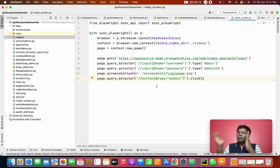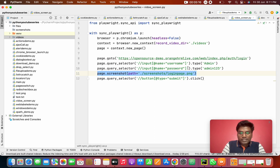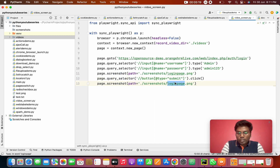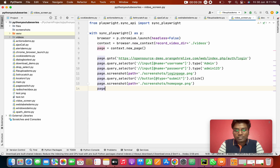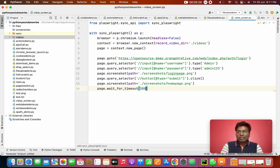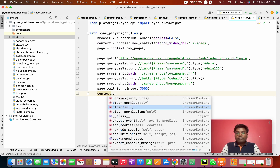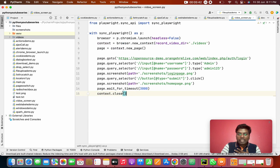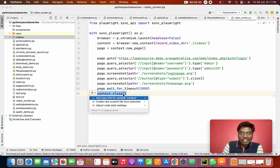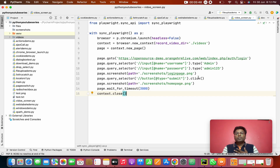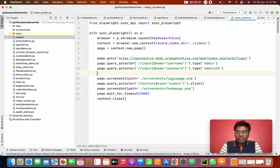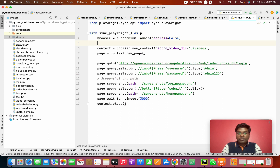After clicking the login button you'll land on the home page, so I'm going to copy the same screenshot call and save it as 'screenshot/home_page.png'. After that I'm putting a page.wait_for_timeout() for three seconds. Then I need to close the context using context.close() — because the video will be saved when the context is closed.